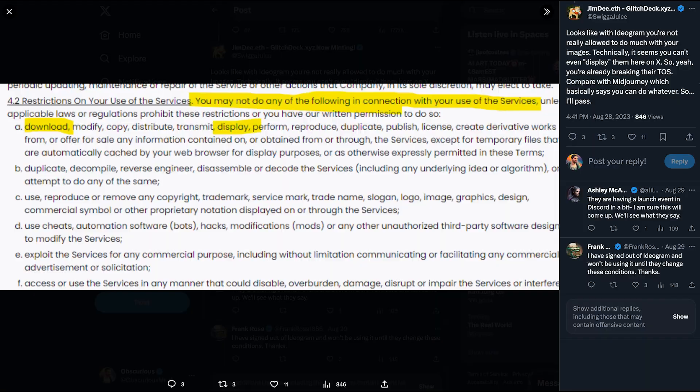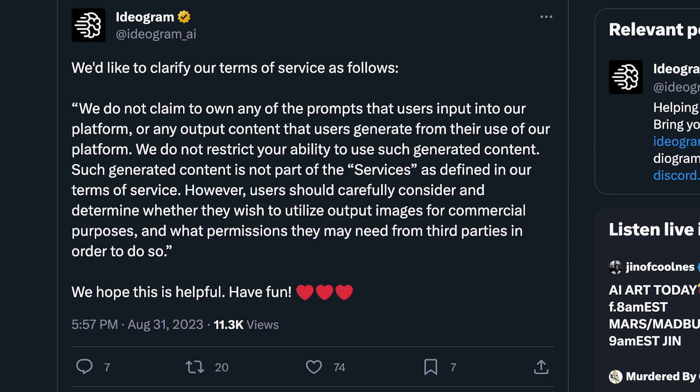The last thing I want to mention is copyright, since I'm sure there will be questions. There's a paragraph in the terms of service everyone was concerned about, but they made a post on X and in Discord to clarify. They said they don't own any of the prompt or output content generated on their platform, and they don't restrict your ability to use that content. I've been having a lot of fun with Ideogram, so I hope this helps you create something awesome.